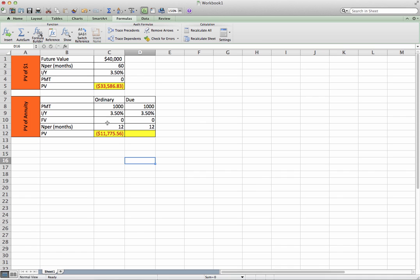$1,000 every month for 12 months, obviously the total of this would be $12,000, correct? However, what is $12,000 paid out at $1,000 every month worth in today's money? It's $11,775.